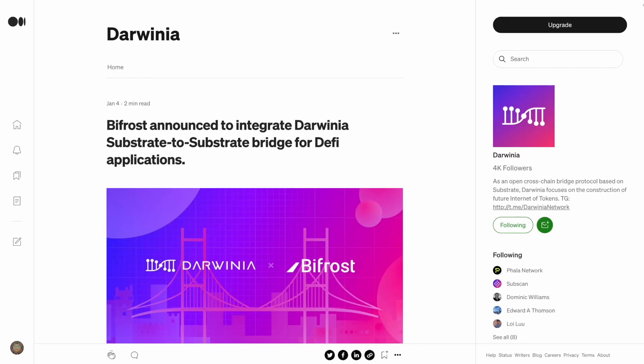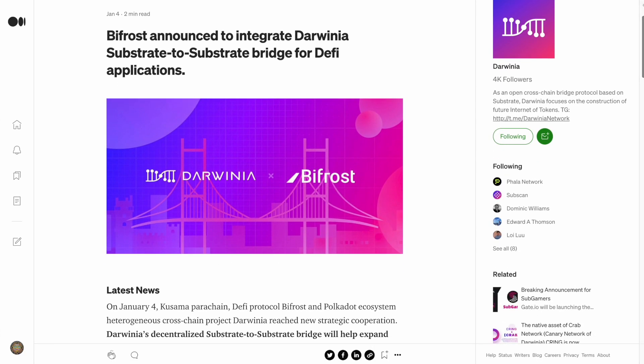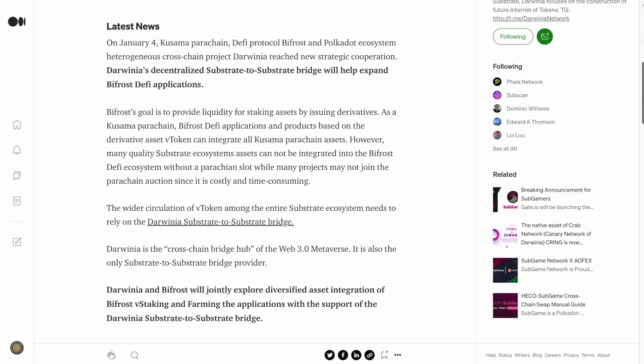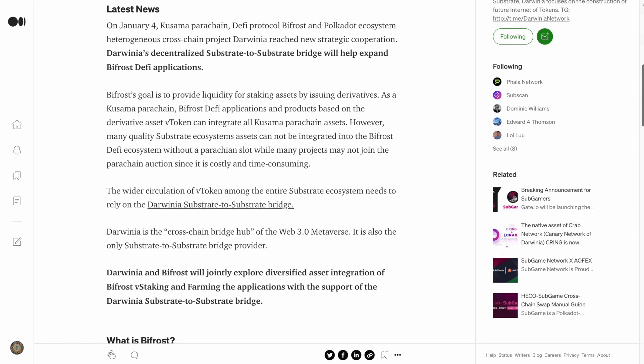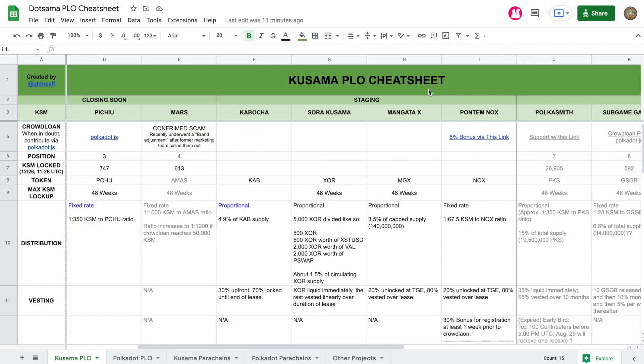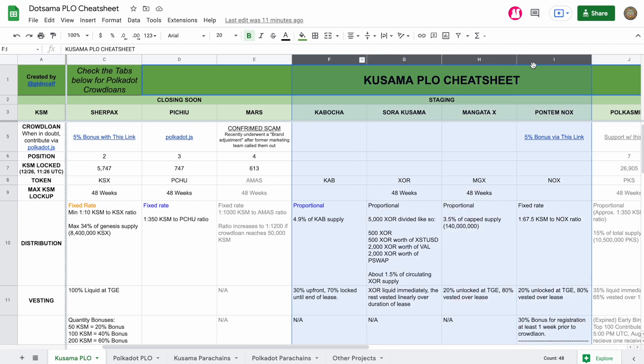They've also struck a deal with Bifrost, who looks to further its mission of providing liquidity for staking assets by circulating their V-tokens over Darwinia's substrate-to-substrate bridge. Of course, we're also waiting for Kabocha, Sora, Mangata, and Pontem to join.